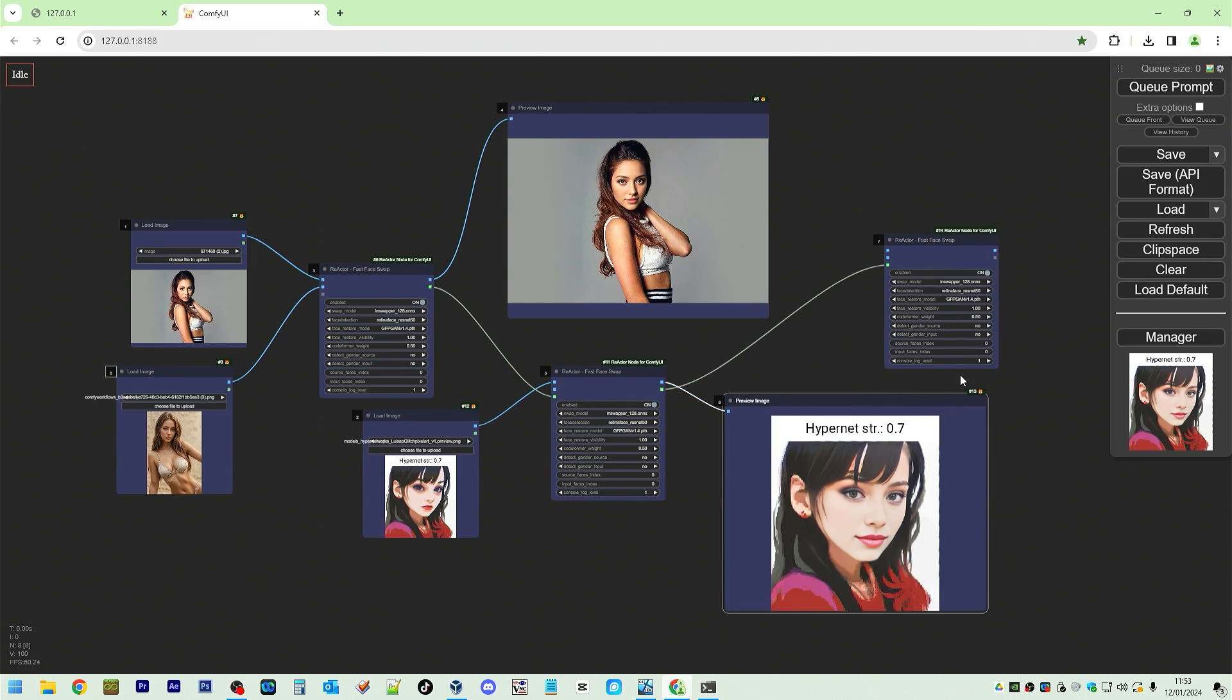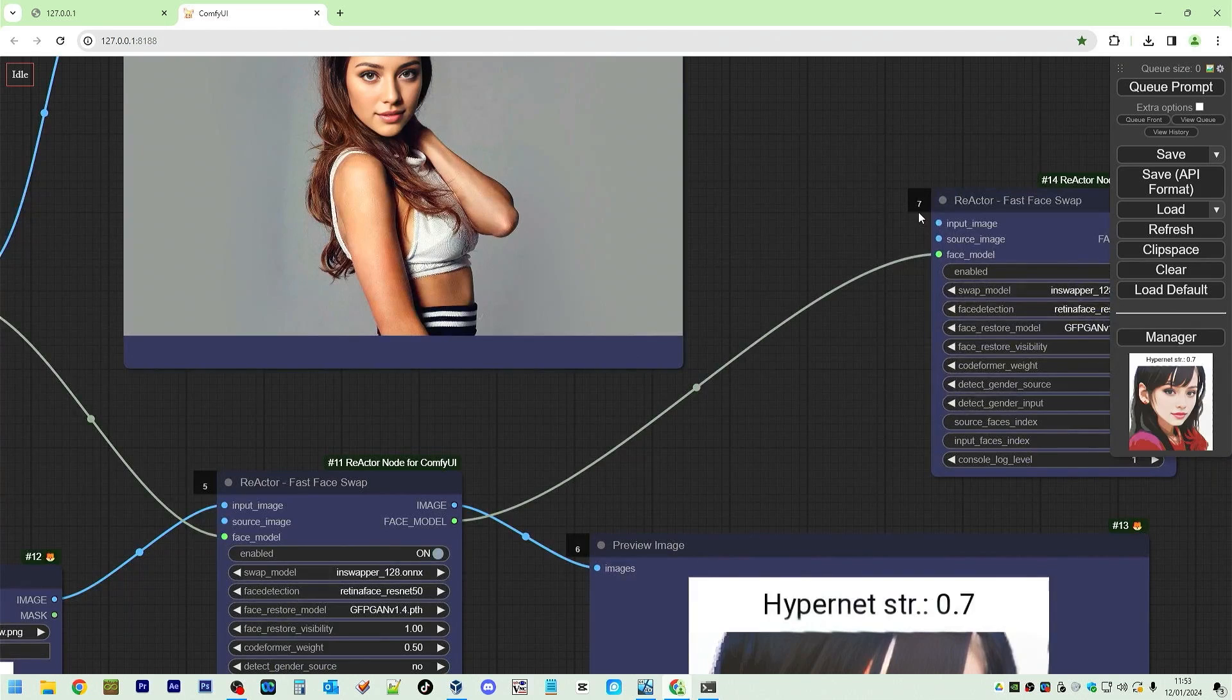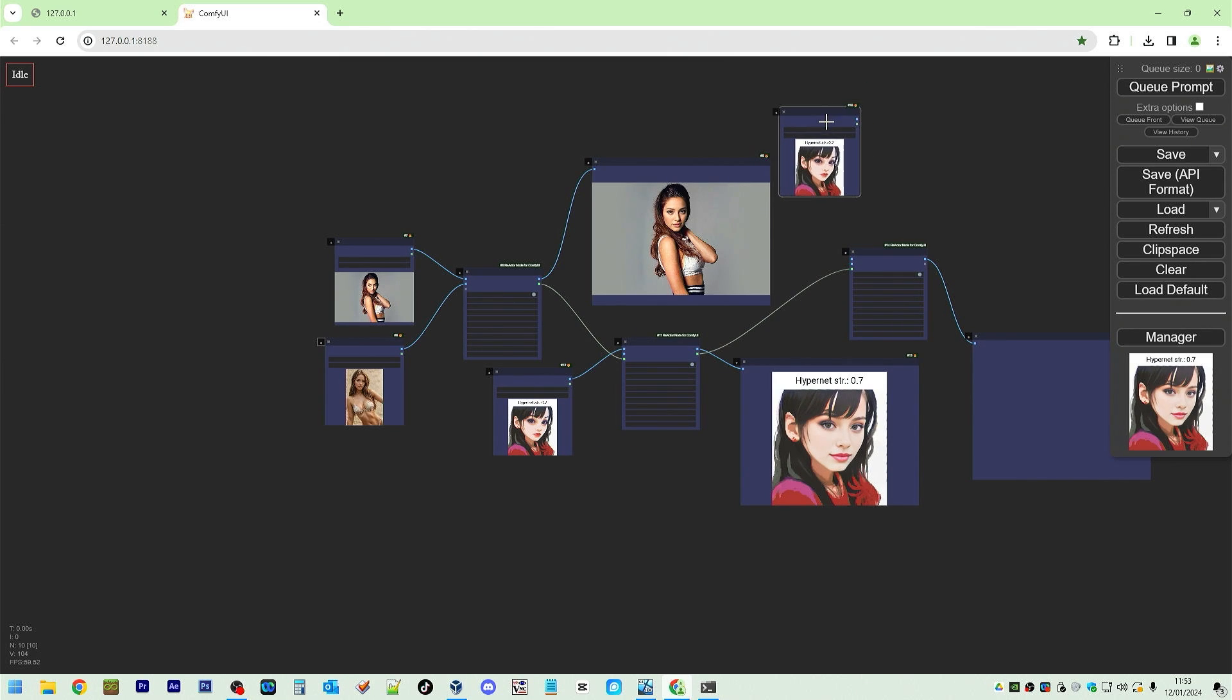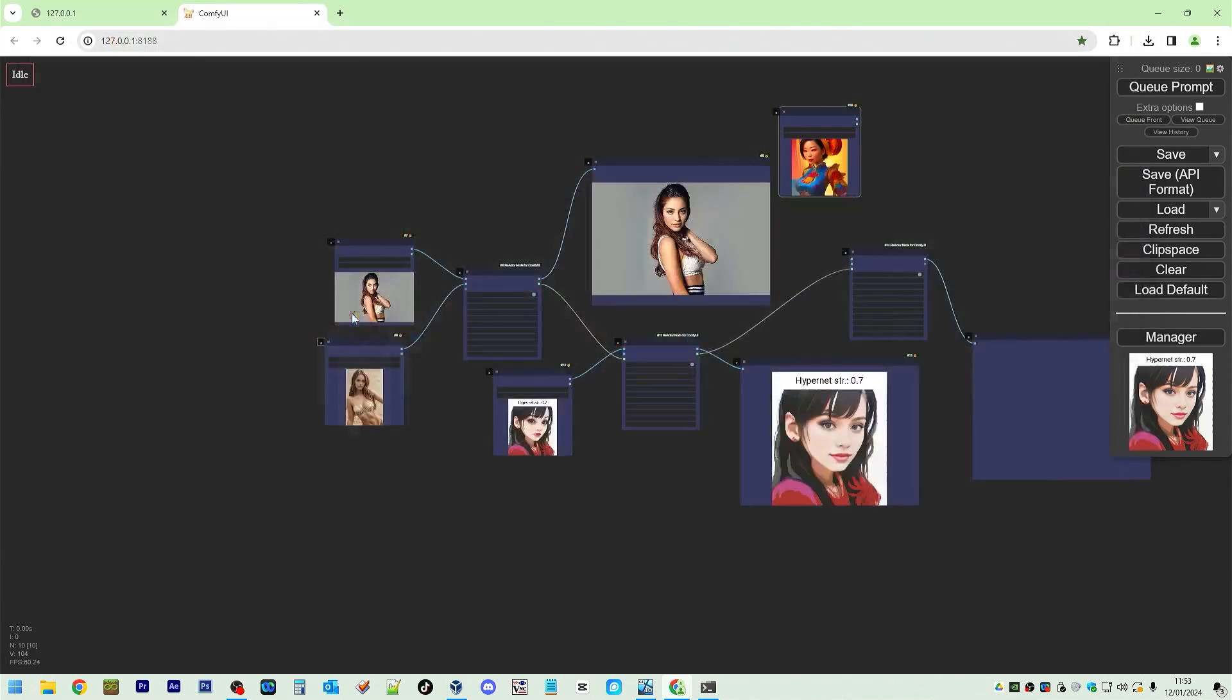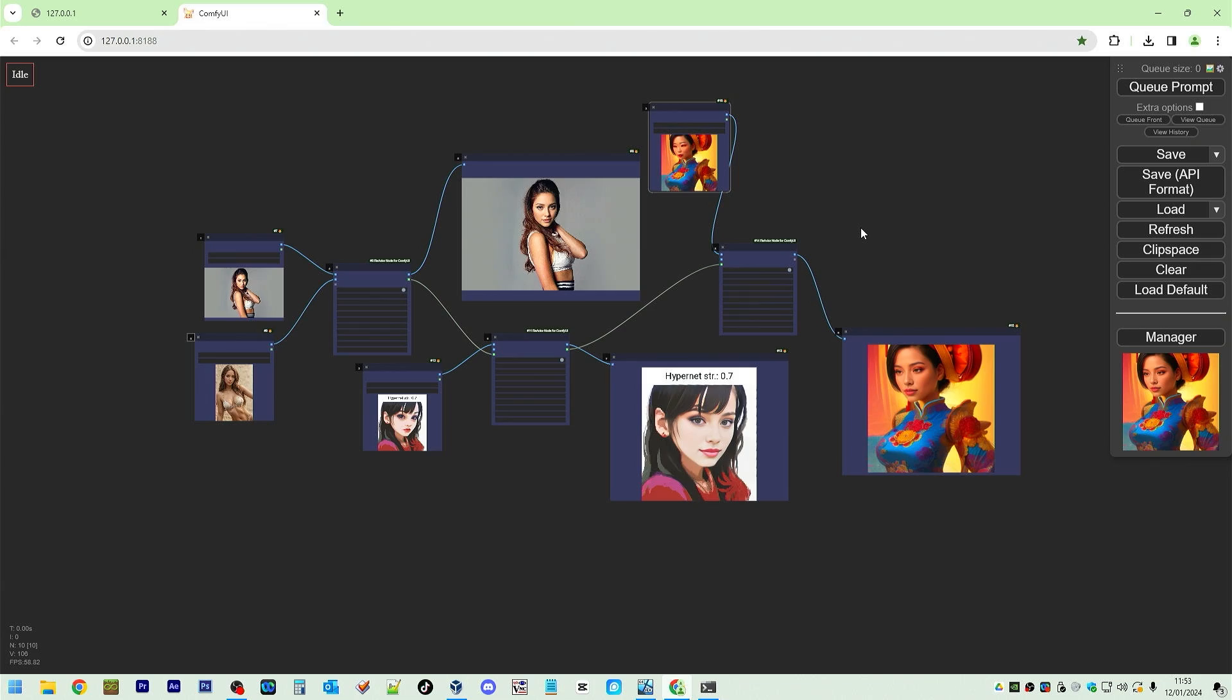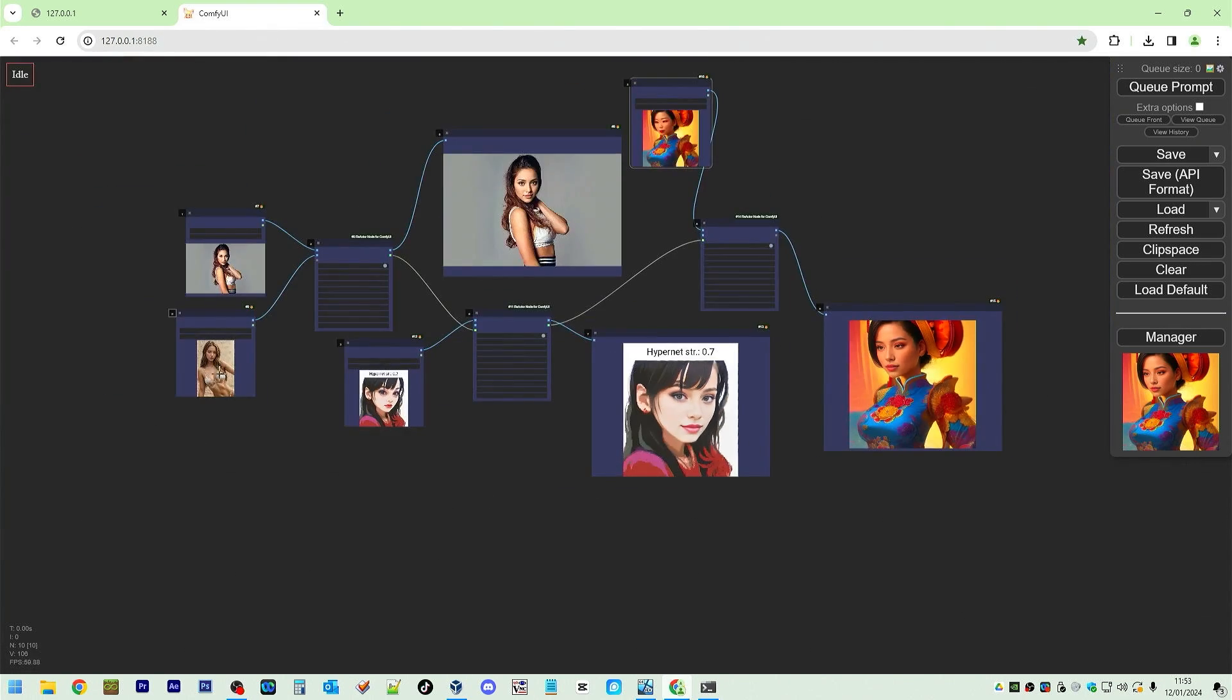Keep expanding. Till you don't want to expand. Input image. Let's see. Change this to that one. Okay. Queue prompt.